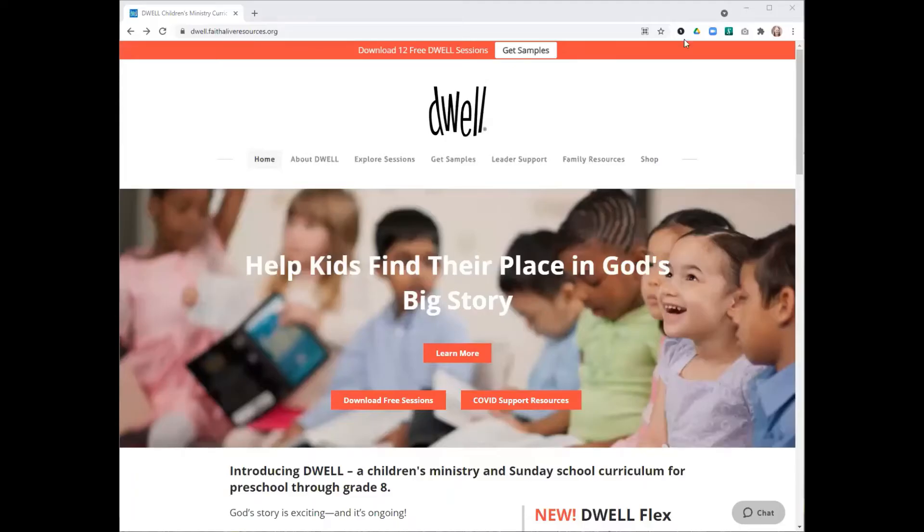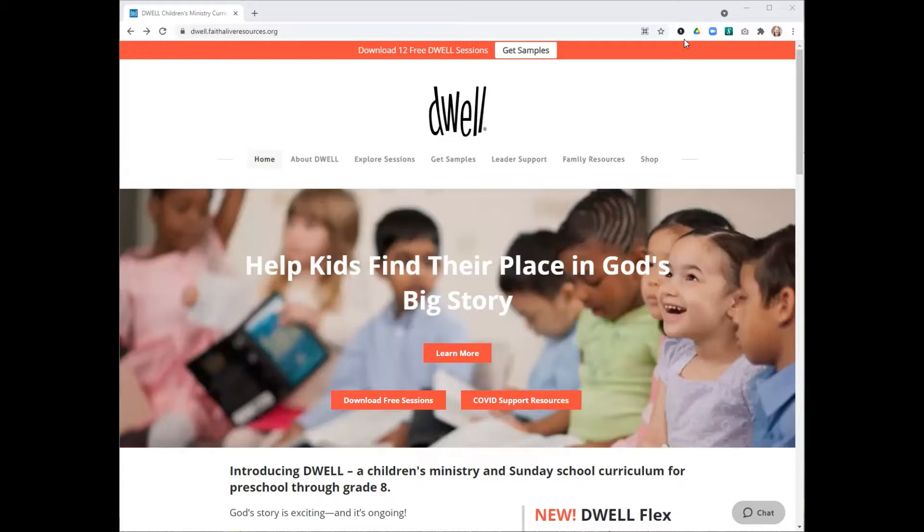Hi, I'm Jill Benson, the Dwell Curriculum Coordinator, and I'm going to take a few minutes today to walk you through the elements of a Dwell Flex session and highlight a few things you'll want to do as you prepare to lead.